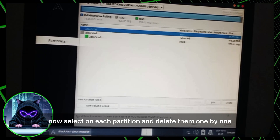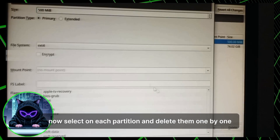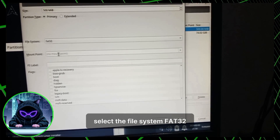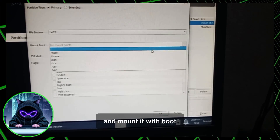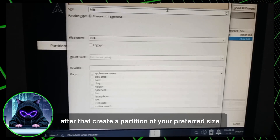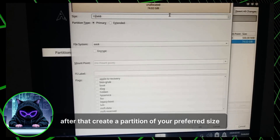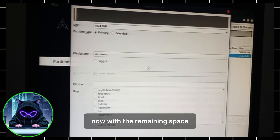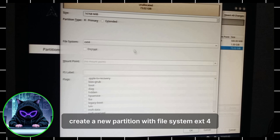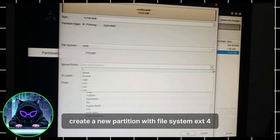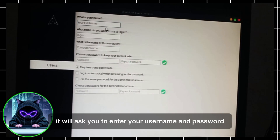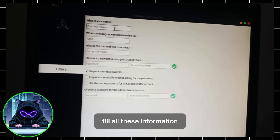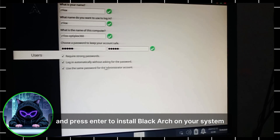Select manual partitioning and press Enter. Select each existing partition and delete them one by one. Create a partition of 500MB with file system FAT32 and mount it to boot. Then create a swap partition of your preferred size — I'm using 1GB — and mount it as Linux swap. With the remaining space, create a new partition with file system EXT4 and mount it to root. After that, enter your username and password, fill in all the information, and press Enter to install BlackArch on your system.